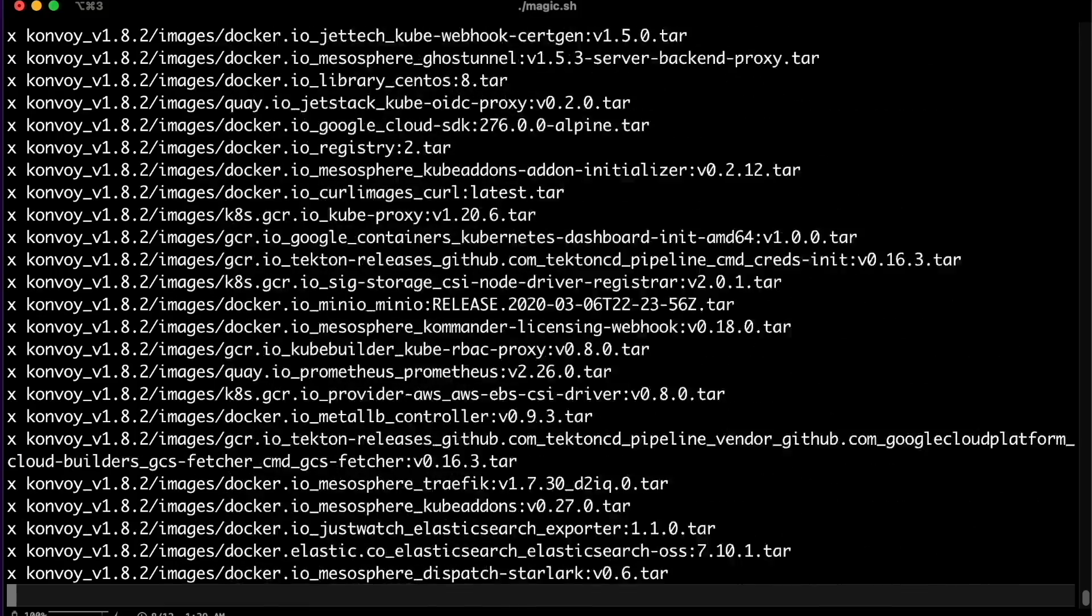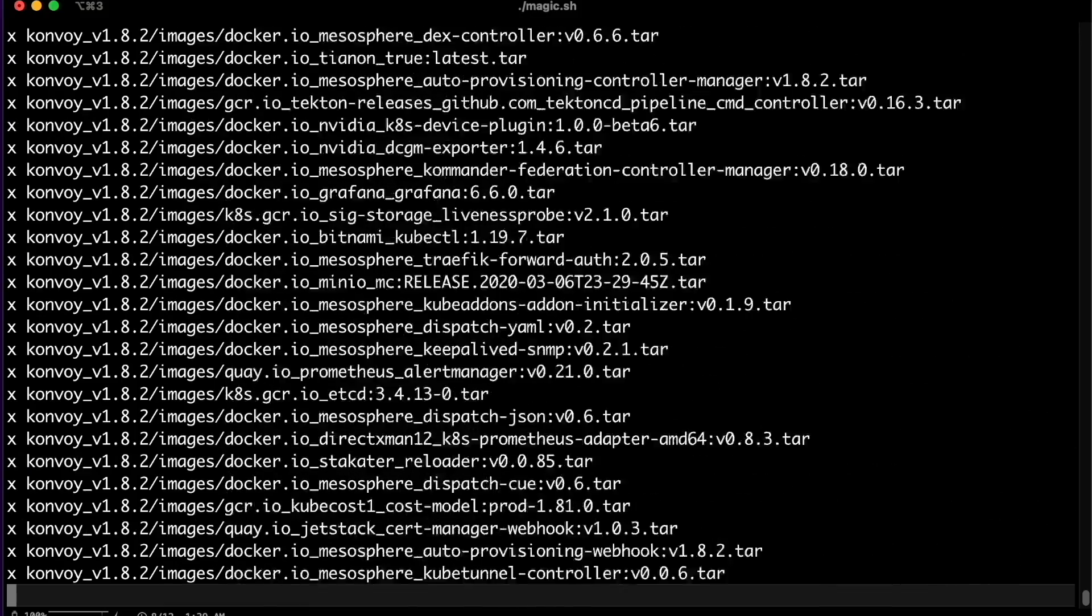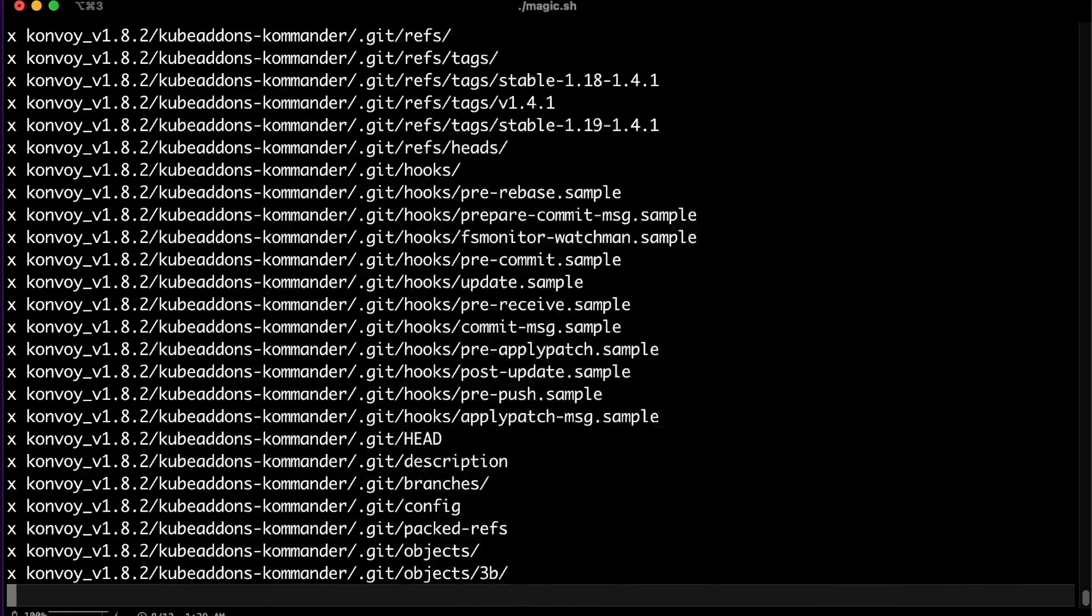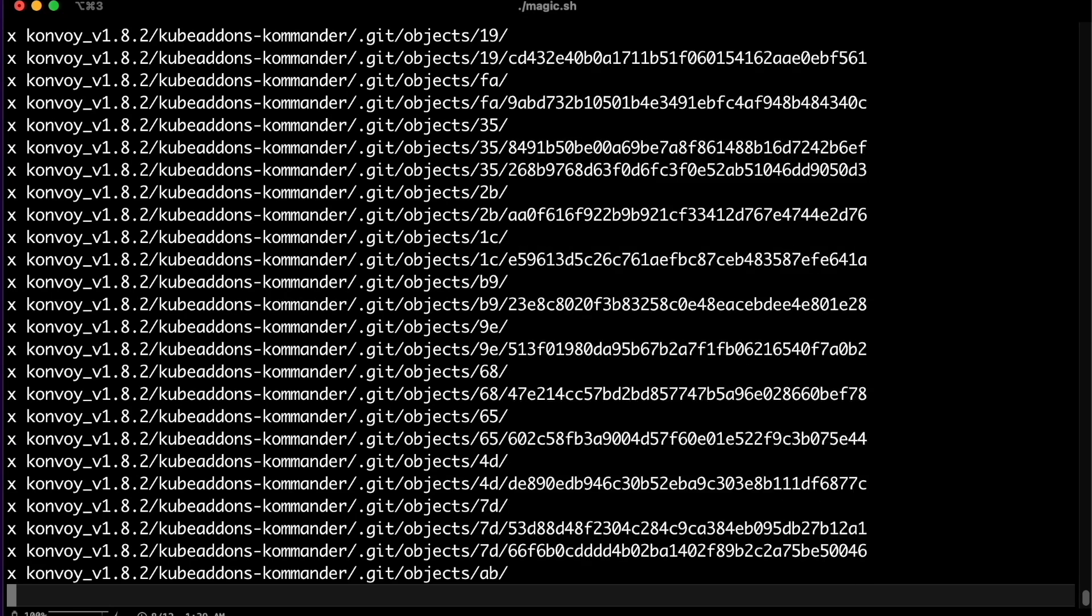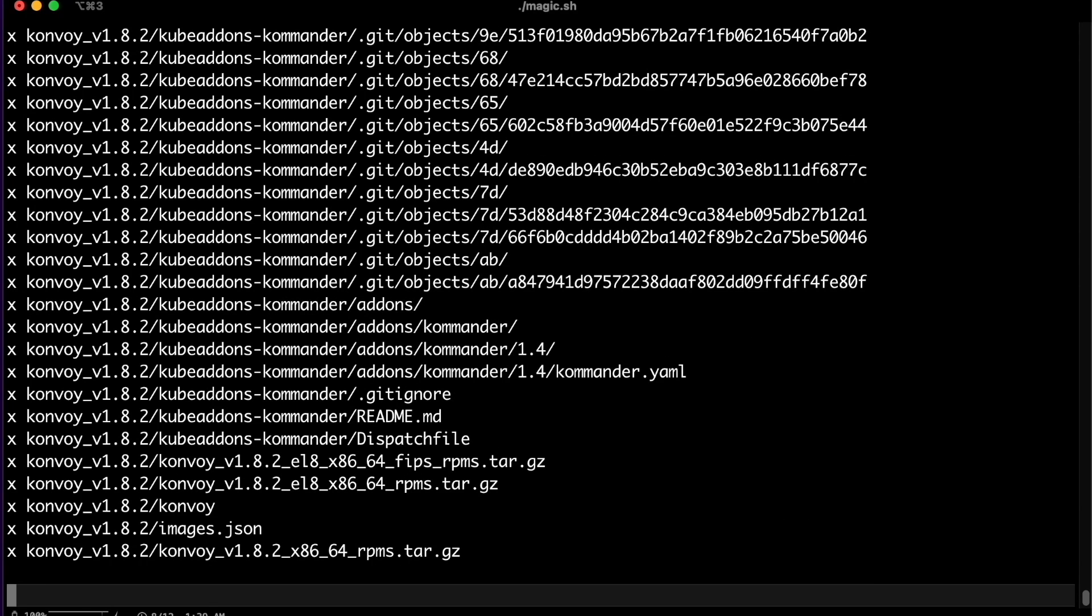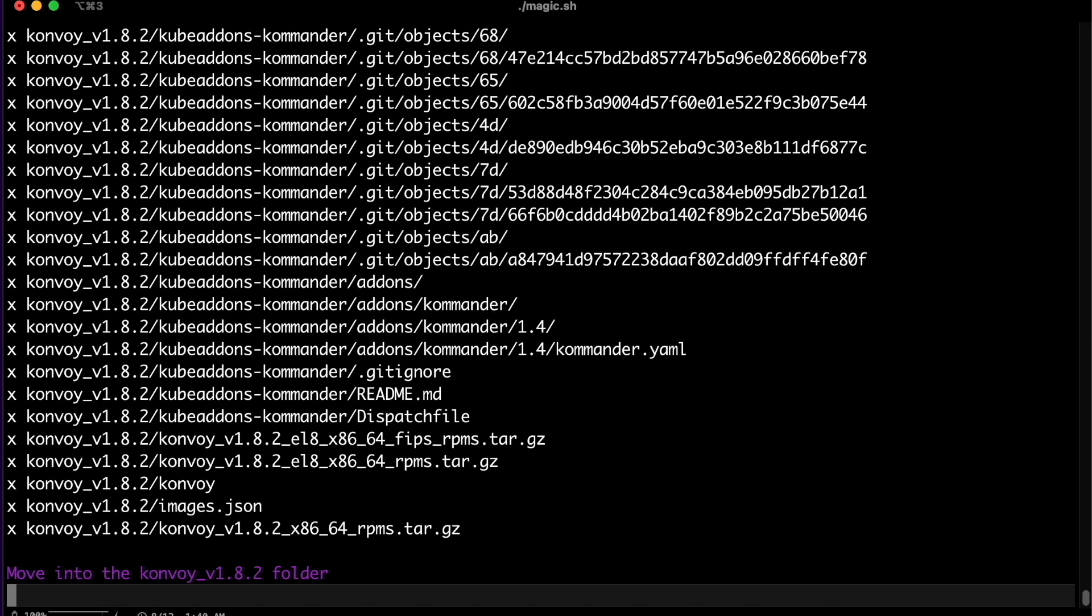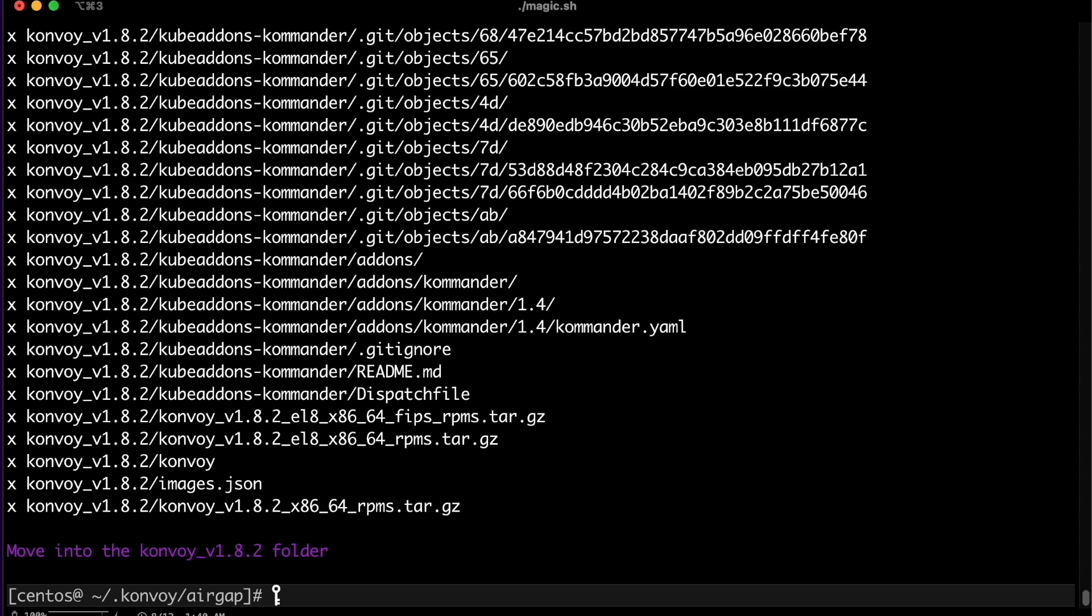This section allows you to customize everything from Kubernetes to networking and of course the D2IQ add-ons. D2IQ provides all the infrastructure as code needed to support vanilla Kubernetes, including FIPS 140.2 out of the box.